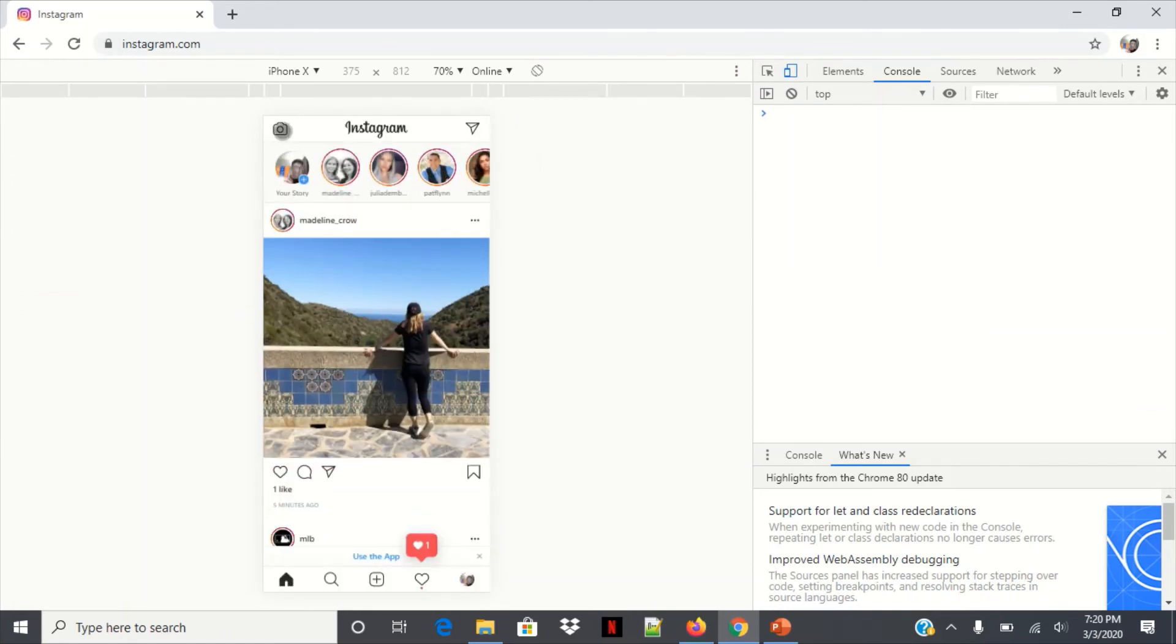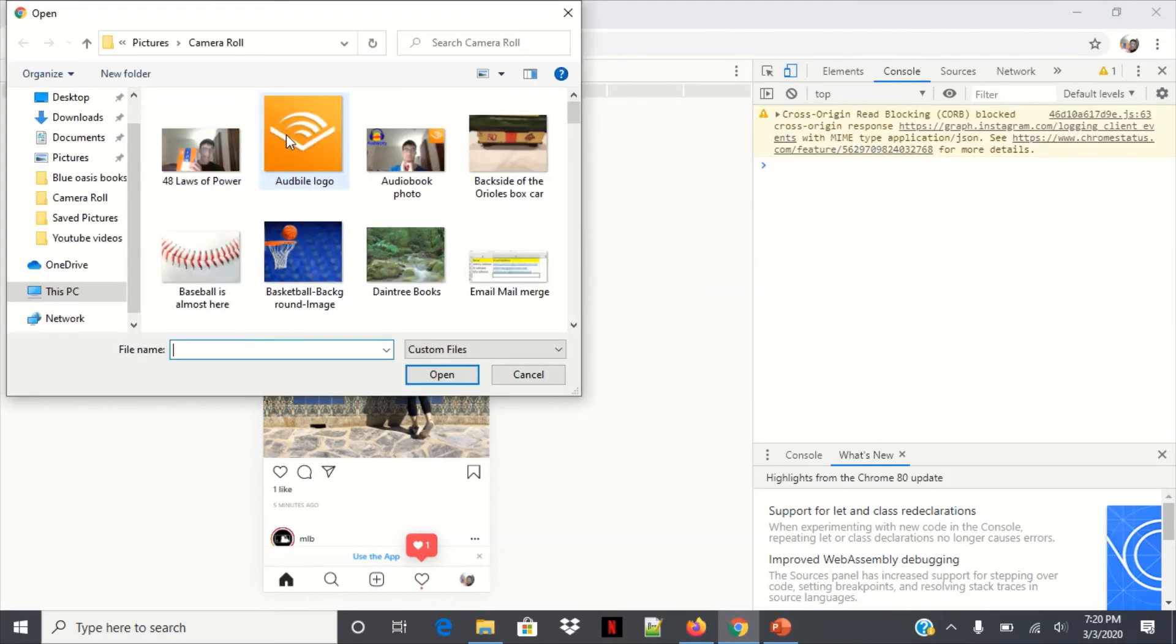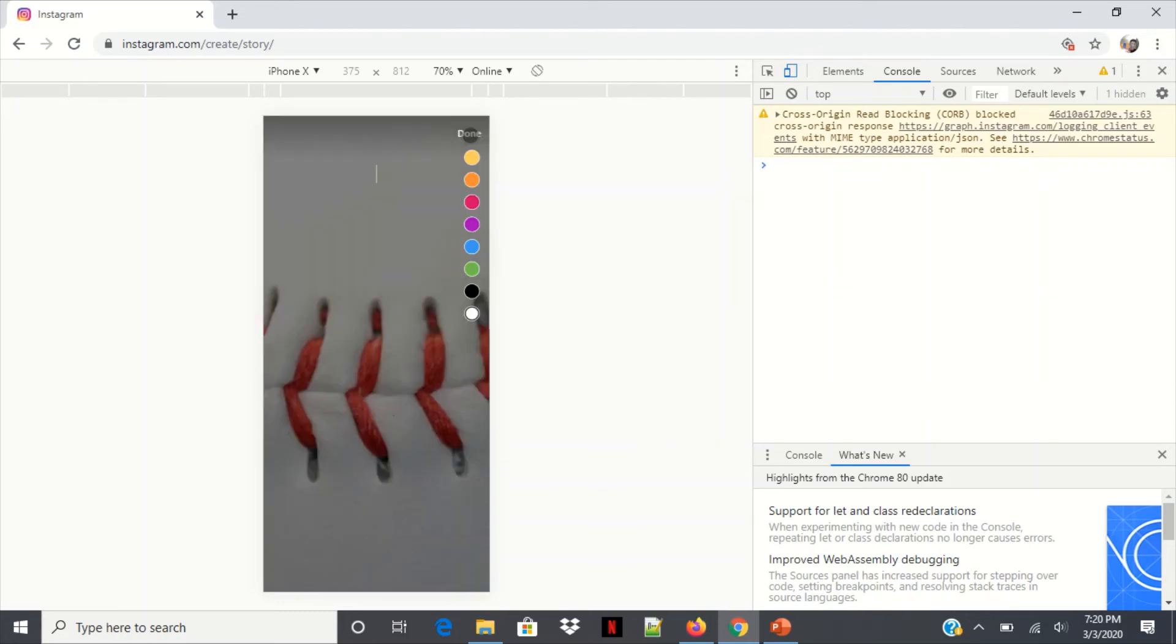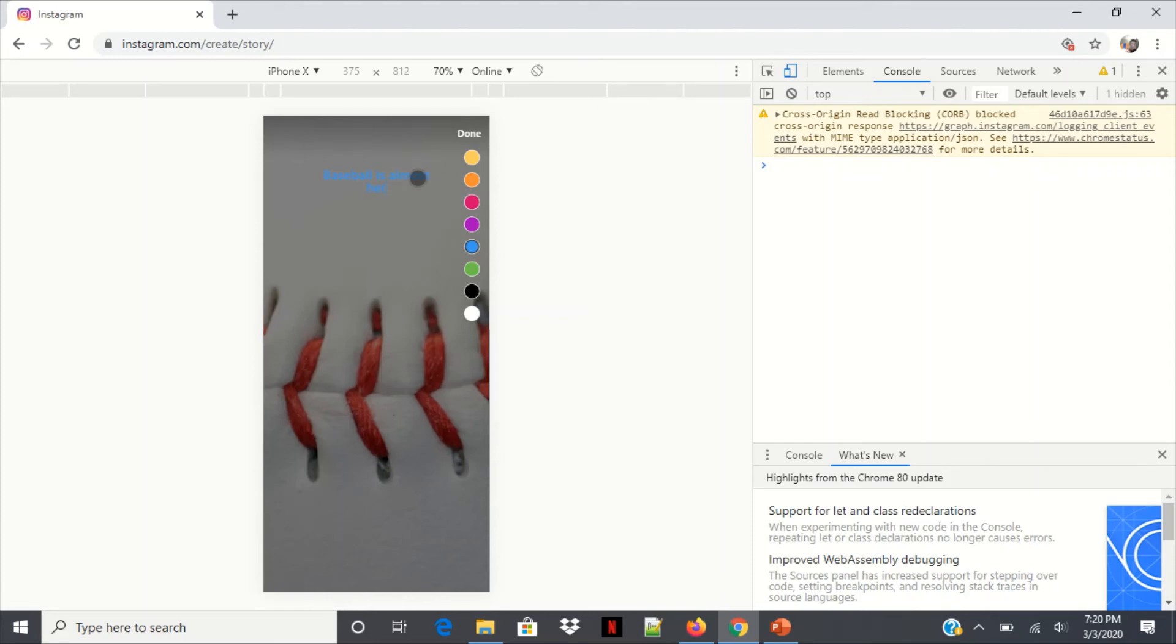Click that little photo icon, click your photo, click open, and now we can select our font color and type in something. Baseball is almost here, who's ready for the new season?